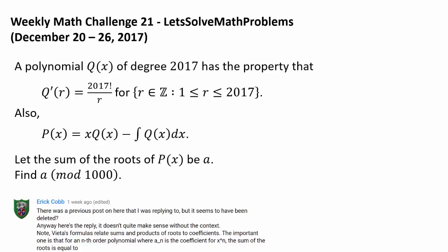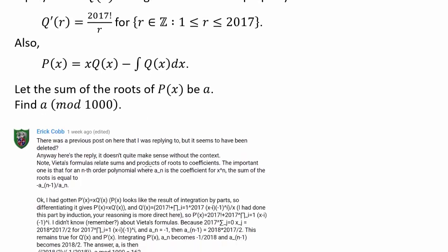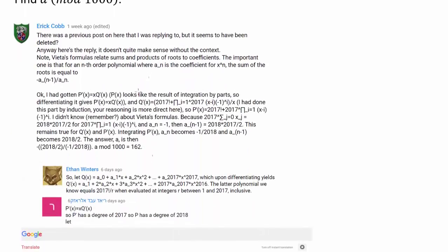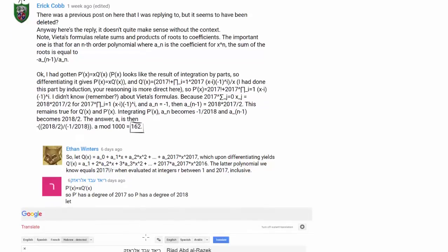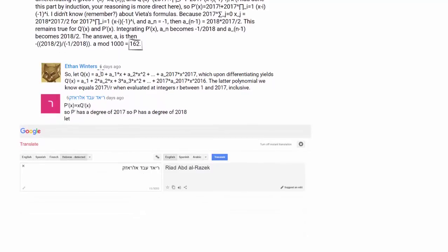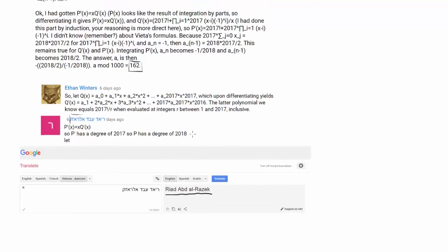This was probably the hardest weekly math challenge in the history of weekly math challenges, yet we have so many winners for this question. We have three of them. The first one was Eric Cobb, who was the first person to answer with the correct answer of 162. We also have Ethan Winters, who got the same answer of 162, and Riyadh Abd al-Razak — I apologize if I'm mispronouncing your name.